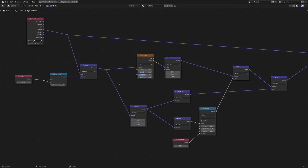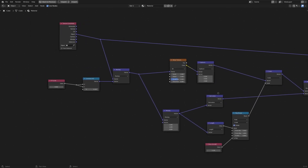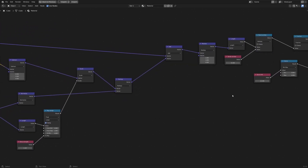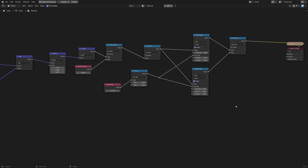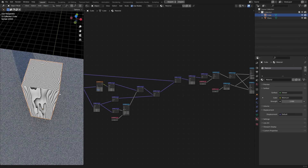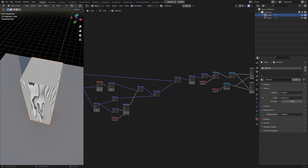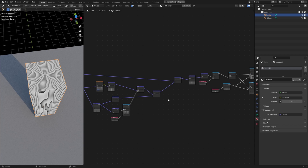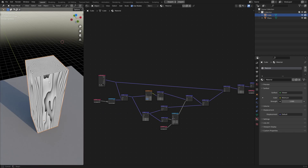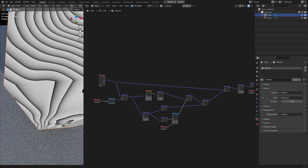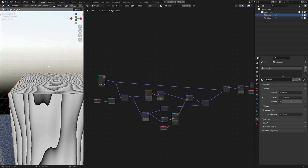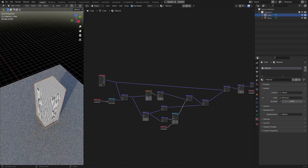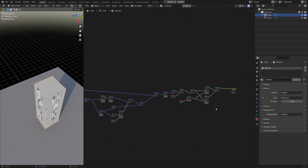Let me show you the node setup — you can pause the video to see all the nodes. That's it for this video. In the next video, I'm going to show you how to add even more details to the wood texture, because right now even though it looks very much like wood, it's kind of too smooth and needs a lot more details. Thanks for watching — I'll see you next time.